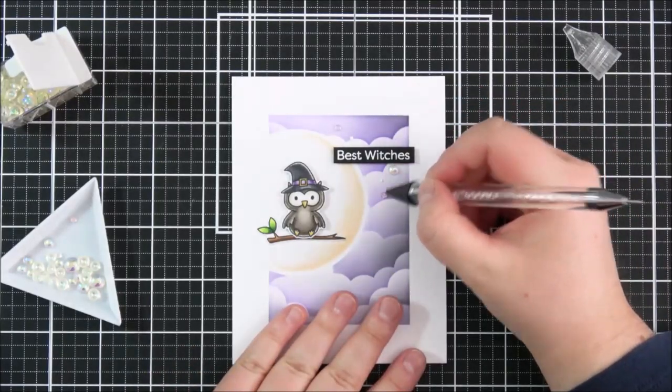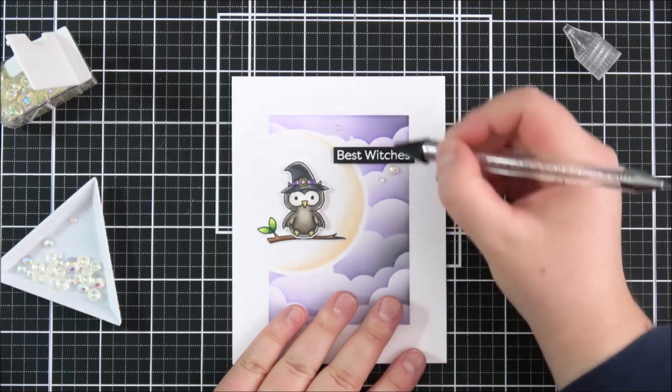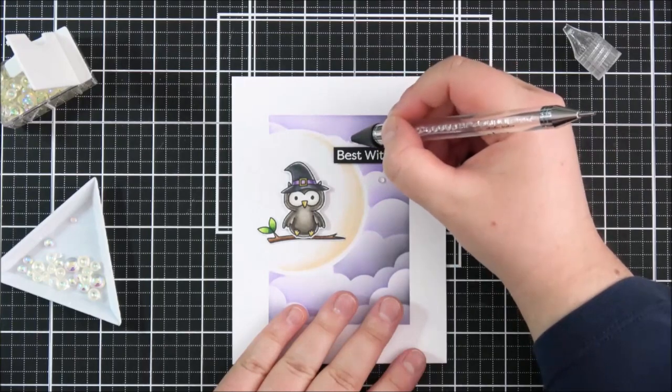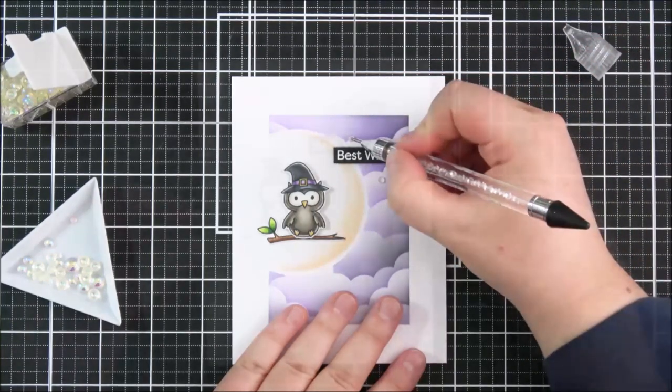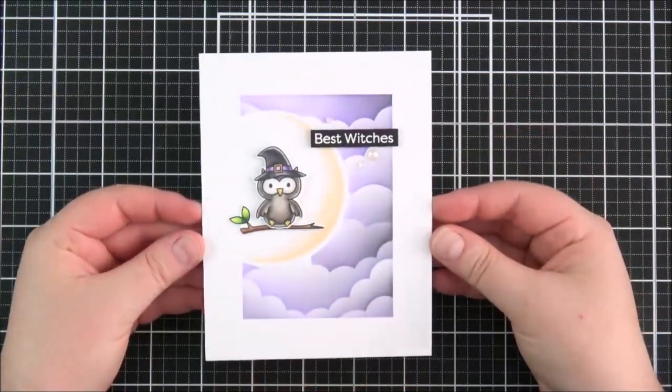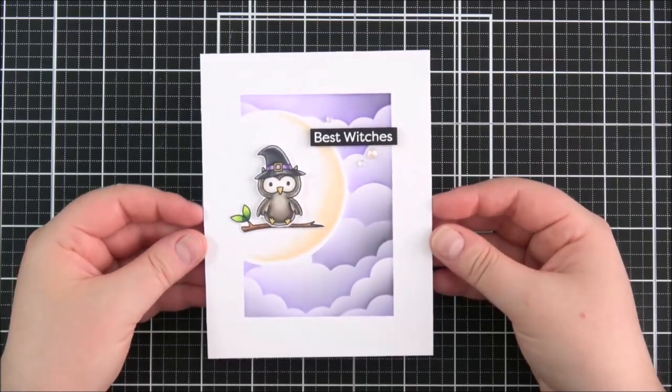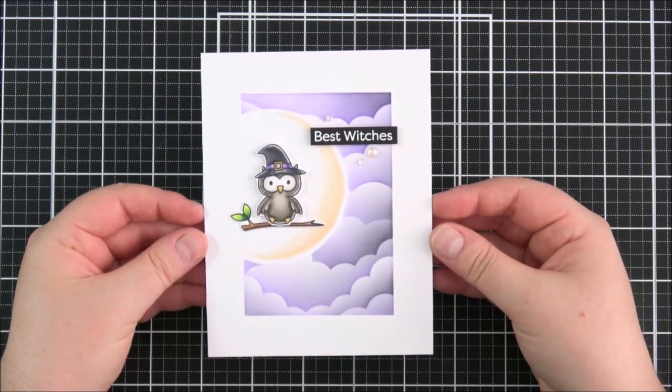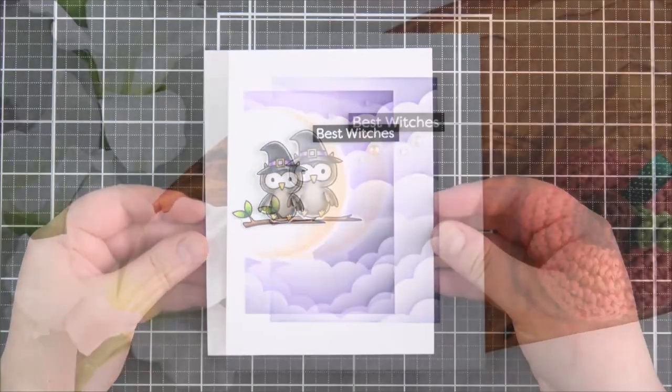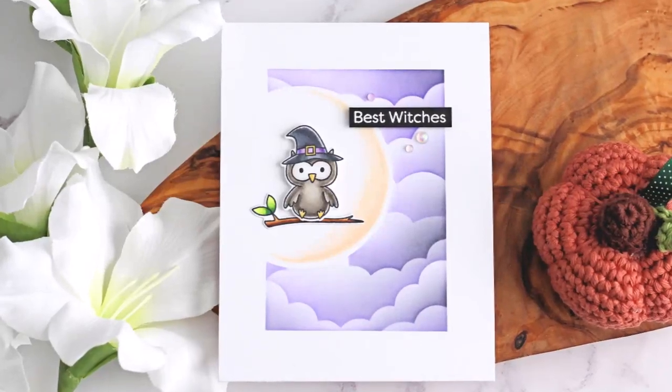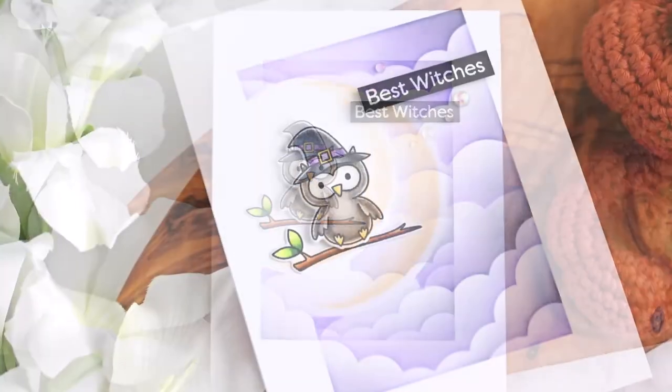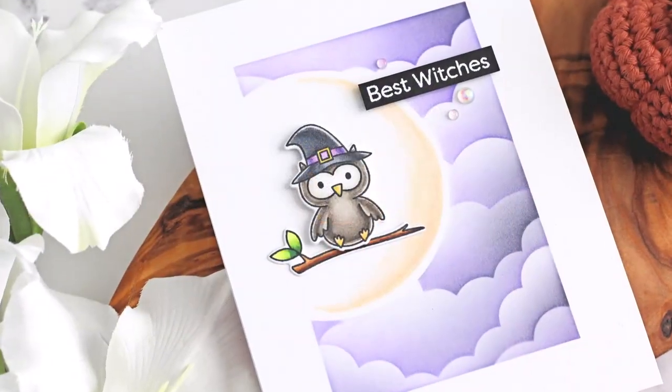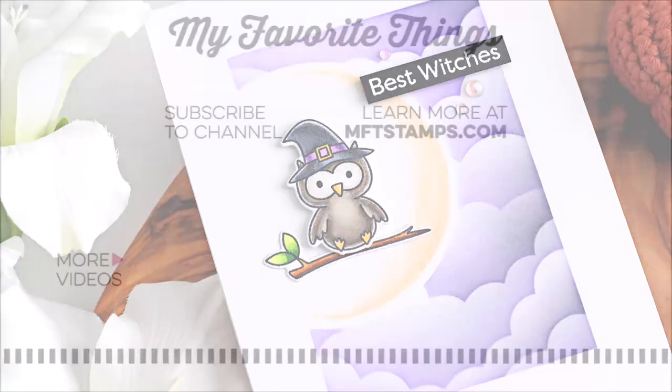And that's the card finished for today I hope you've enjoyed watching I really like how those stencils can be layered up in any which way you want to. Links to the products that I used will be in the description bar thank you so much for watching and we'll see you soon.